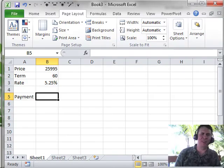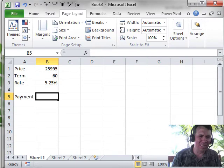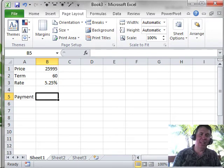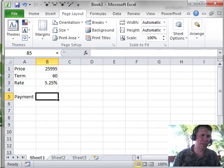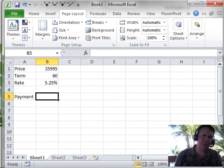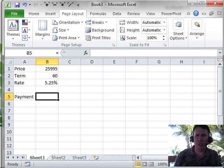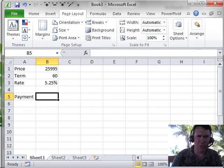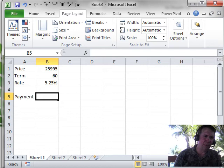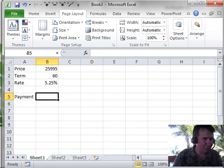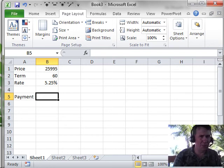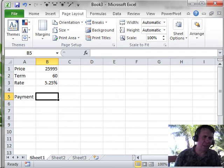Welcome back to the MrExcel netcast, I'm Bill Jelen. The example from Chapter 13 in the Excel In-Depth book is about discovering new functions. I want to create a loan payment calculator. I have a price, maybe a car, $25,995, pay for it over 60 months, 5.25% interest. I need to figure out what the monthly payment is going to be.